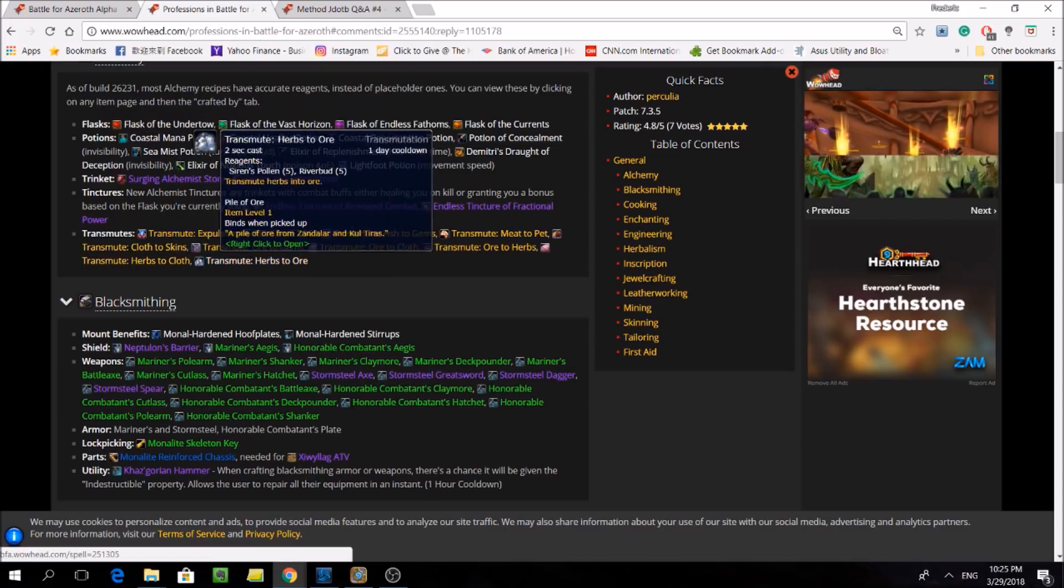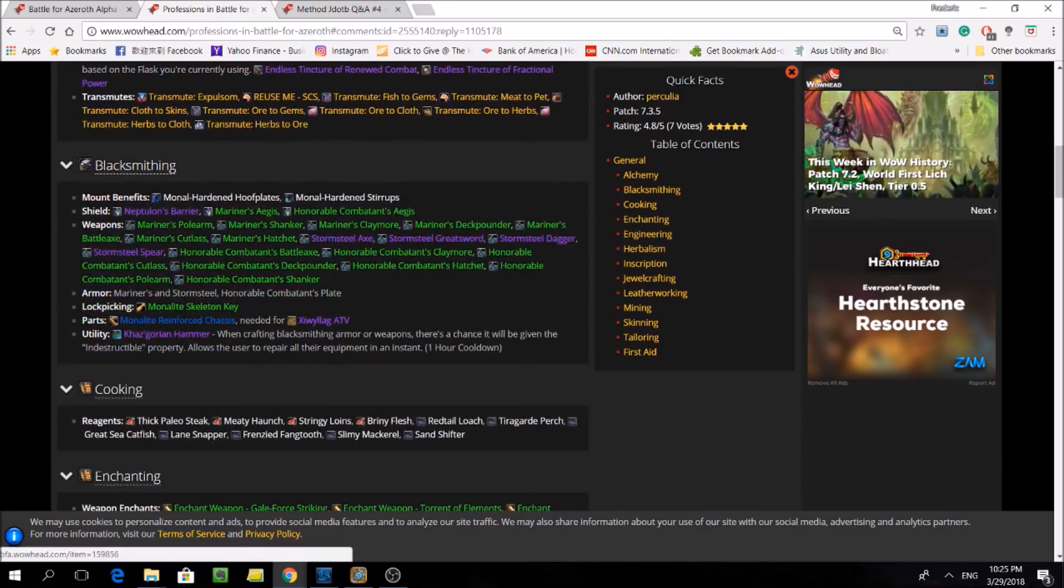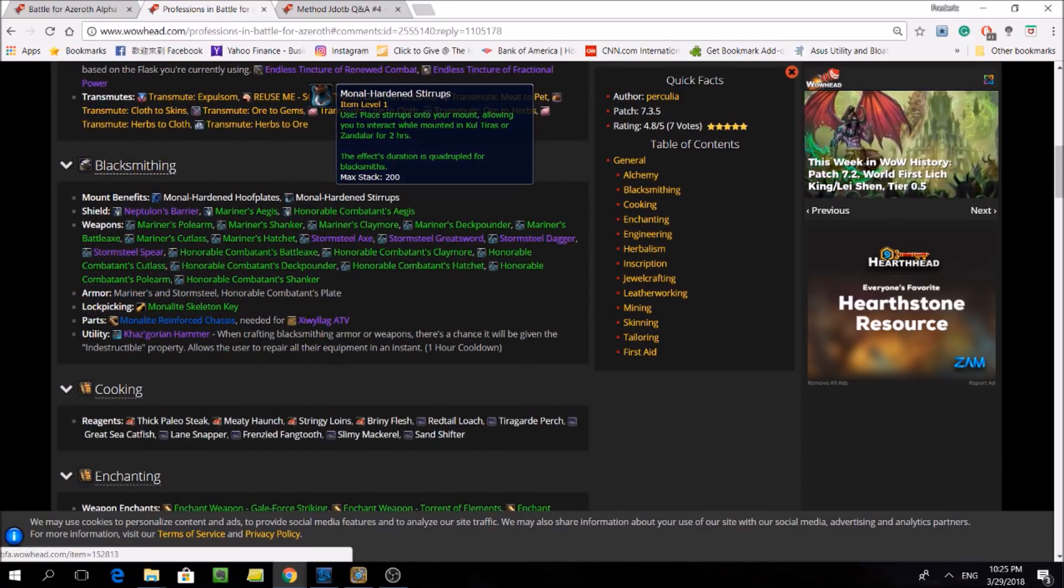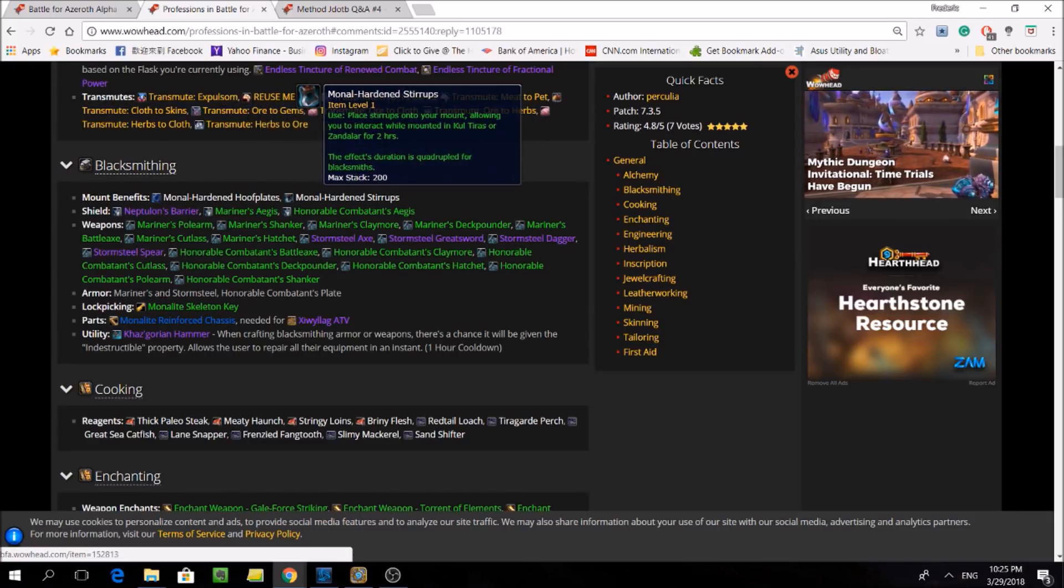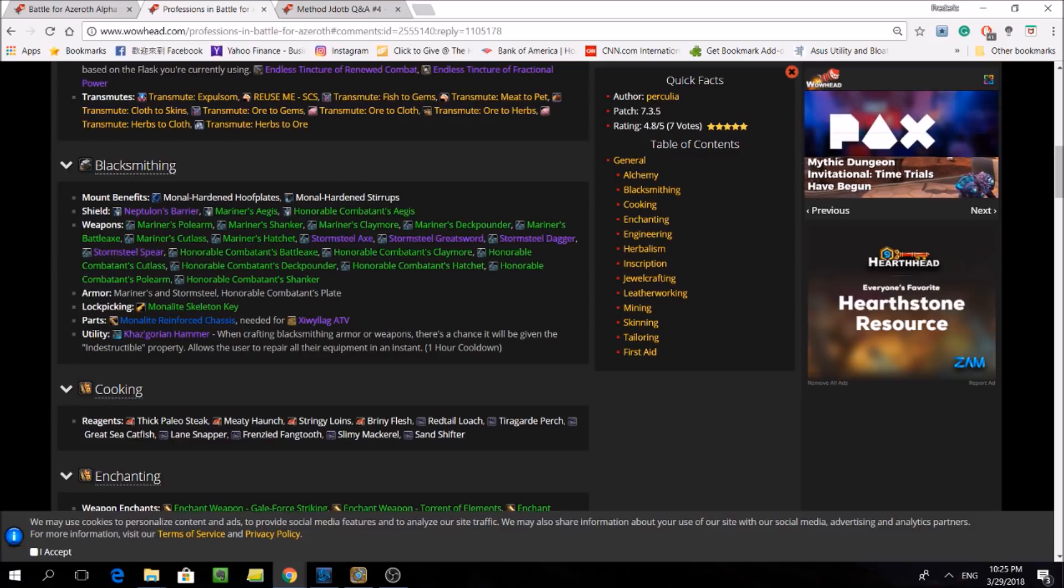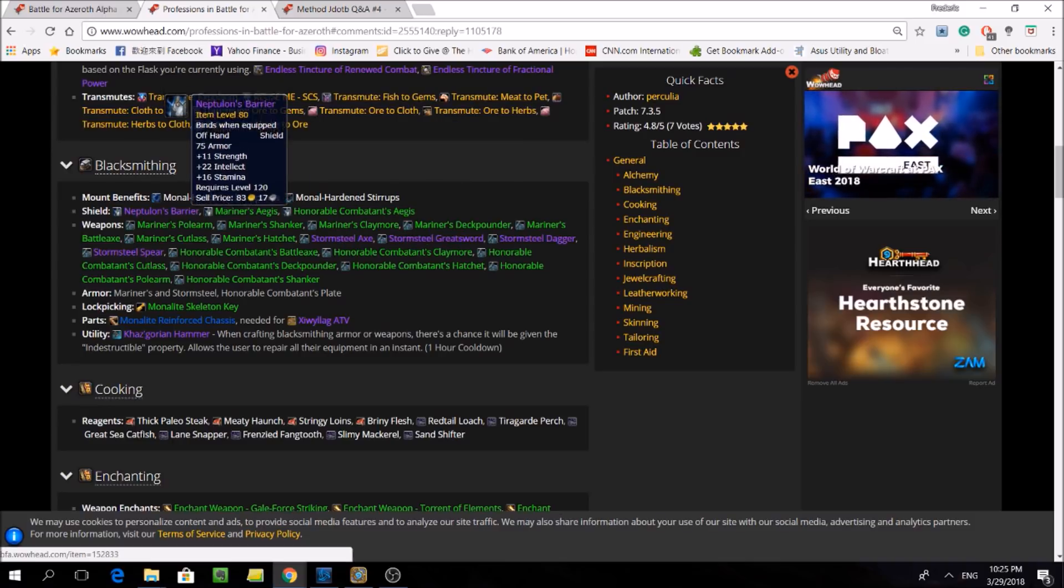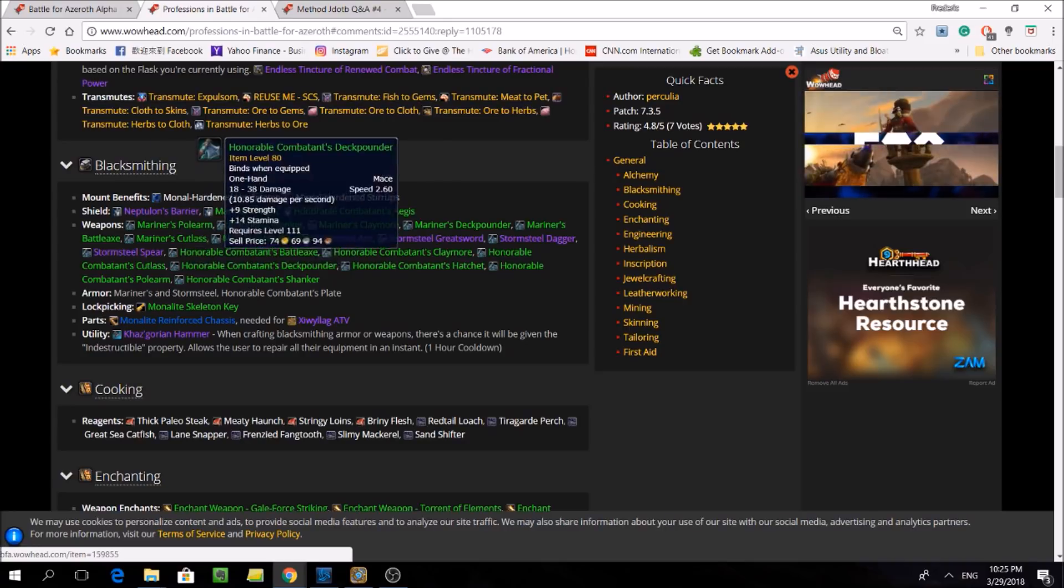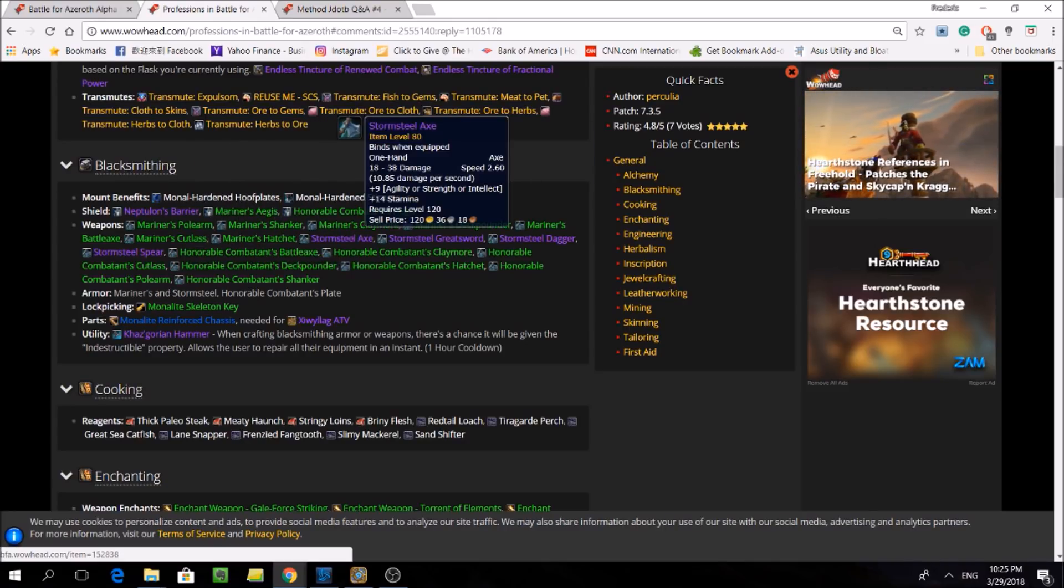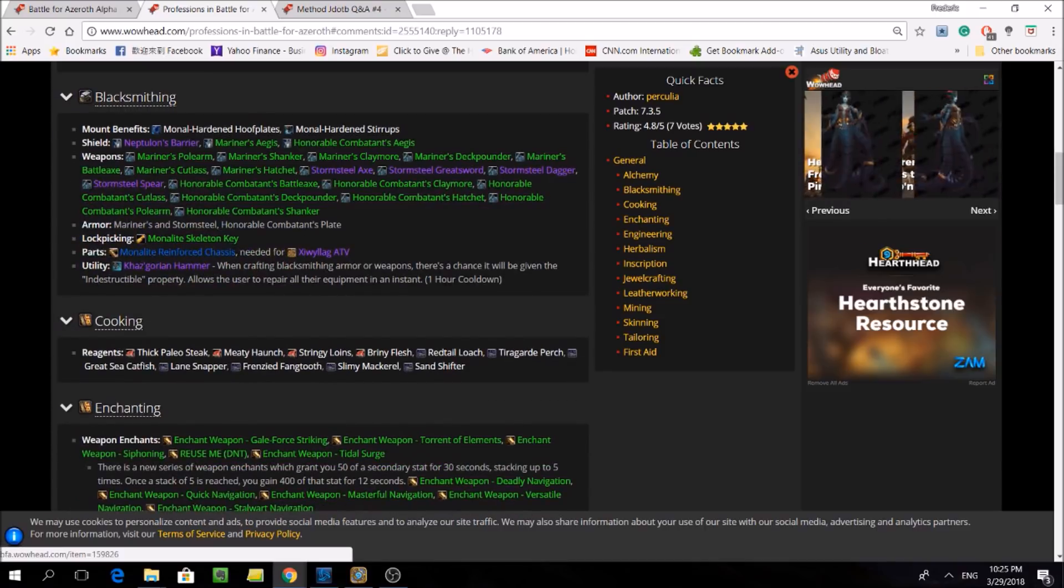Next looking at blacksmithing, they are getting hoofplates and stirrups back, which increase your mounted speed and allow you to interact on your mount respectively. Again, since artifact weapons are going away, blacksmiths will be getting back weapon and shield crafting. Another interesting thing is that they actually get to make the Monelite Reinforced Chassis, which is actually a component for a new mount in collaboration with something that engineers can also craft.